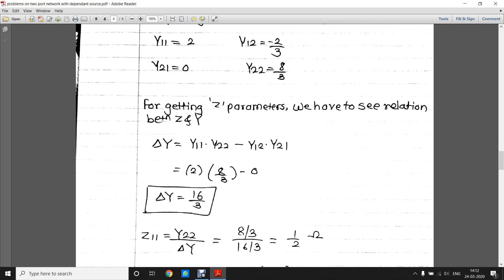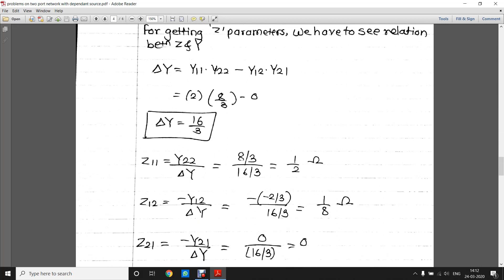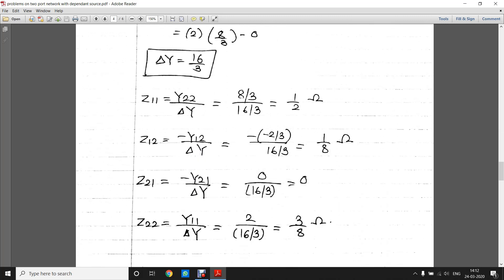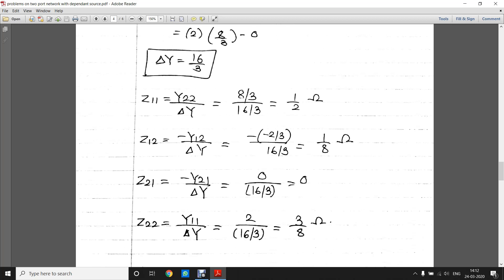To get the Z parameters, we use the relationship between Z and Y parameters: Z11 = Y22 / ΔY, Z12 = −Y12 / ΔY, Z21 = −Y21 / ΔY, Z22 = Y11 / ΔY, where ΔY = Y11·Y22 − Y12·Y21. We have all values of the Y parameters — substitute them into these formulas to find Z11, Z12, Z21, and Z22.